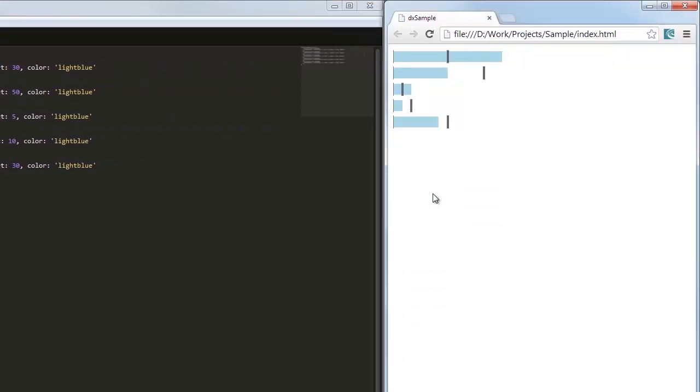Now you can estimate how close or far a value and target are to each other on different bullets.